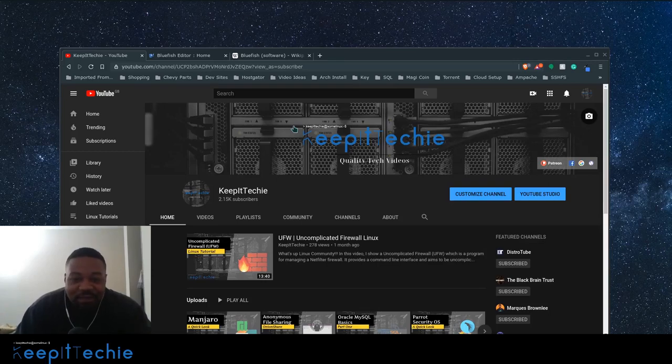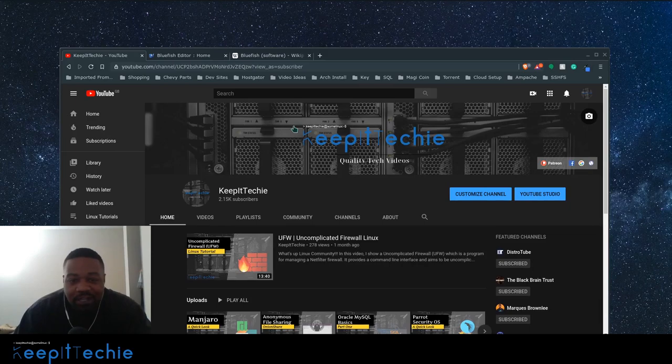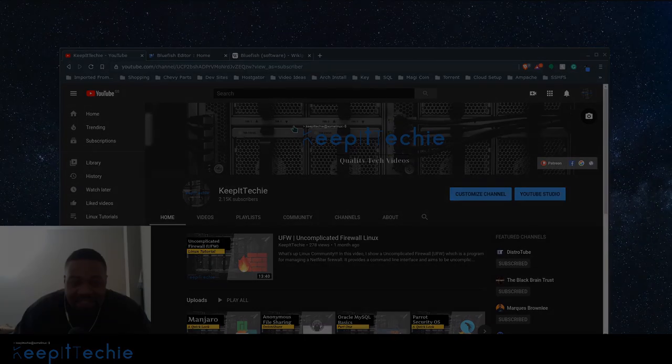What's up guys, it's Josh from Keep It Techie and today I wanted to do a quick video showing you guys a pretty cool text editor in Linux.